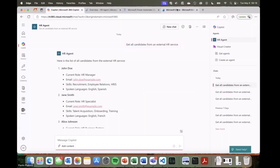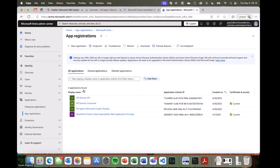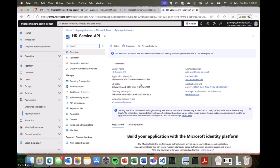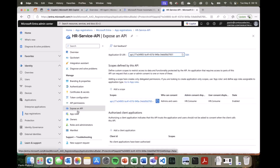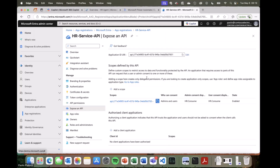In Entra ID, I have a registration of an application. Under application registrations, we can see that I registered an application called HR Service API, which is something you need to do if you want to rely on Entra ID for security. This application declares the API I'm offering to consumers. You can see the overview page with general information like the application ID and directory tenant. In the Expose an API section, I'm offering an API with a permission scope called HR.consume, which is exactly the one I was showing in the source code of my Azure function.